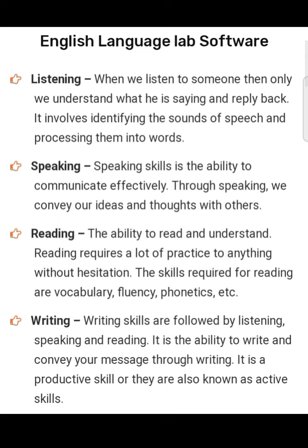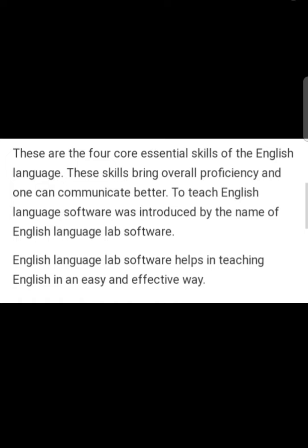Writing: writing skills are built upon listening, speaking, and reading. It is the ability to write and convey your message through writing. It is a productive skill, also known as an active skill. There are four core essential skills of the English language. These skills bring overall proficiency and one can communicate better. To teach English, English Language Lab Software was introduced.